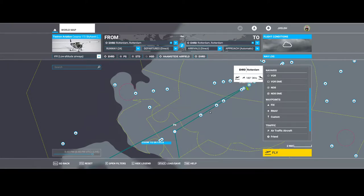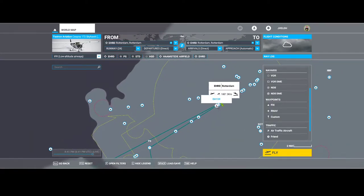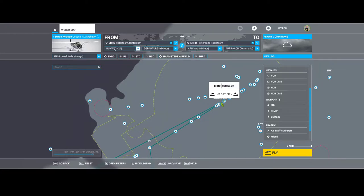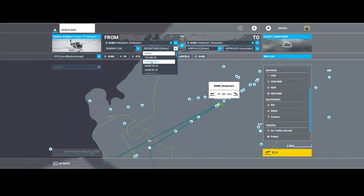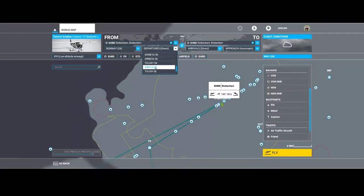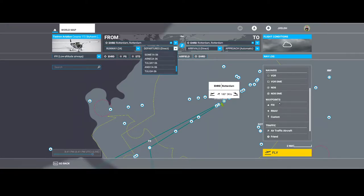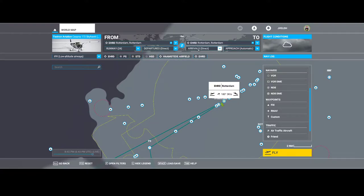If we fly this route, it will make sure that we can intercept the ILS and the localizer and then make a smooth landing on Rotterdam airport. We selected the correct airplane, set the departure from runway 24, direct. The other departure options will fly a certain pattern when you're airborne — instead of direct it would use one of the defined waypoints. Let's leave arrivals to direct and the approach to automatic.